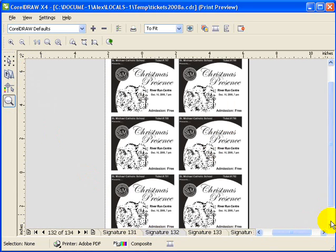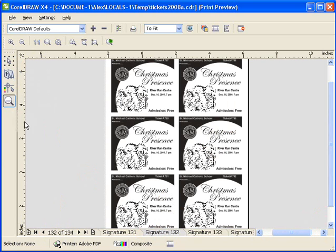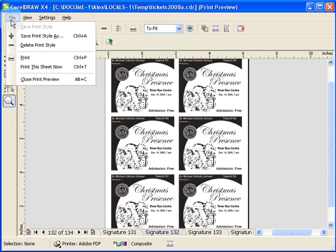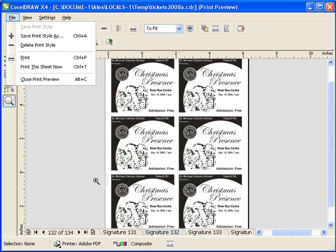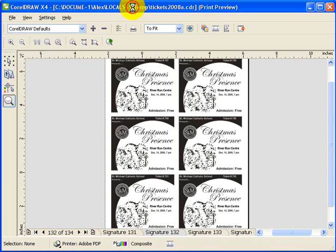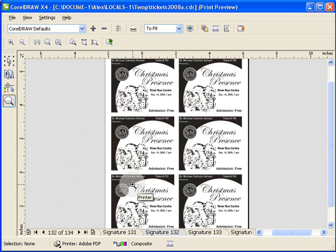So that ends the tutorial. Just click on File, Print, and it would print to your printer, or it would print to PDF, and then in the PDF you can print it later. So that's it. Very powerful feature in CorelDRAW.